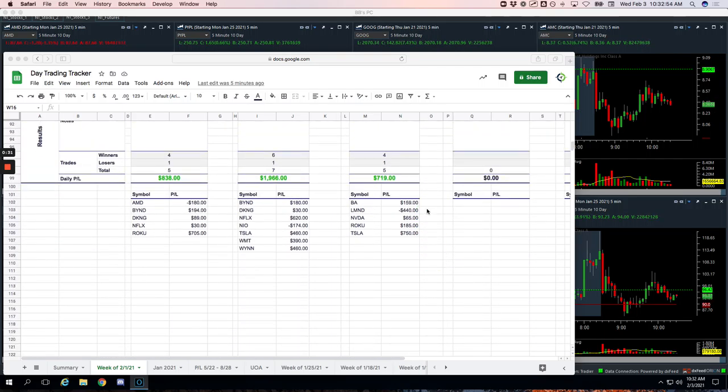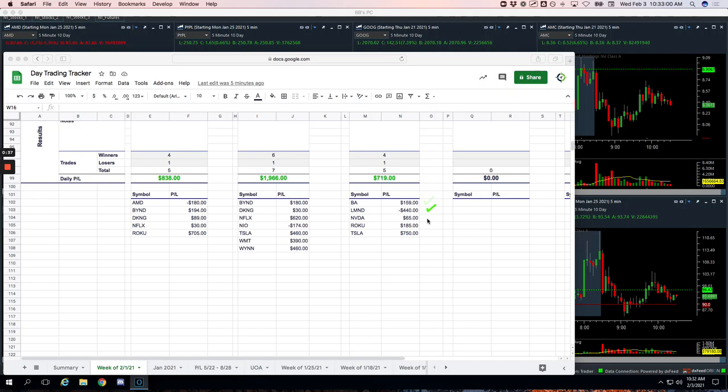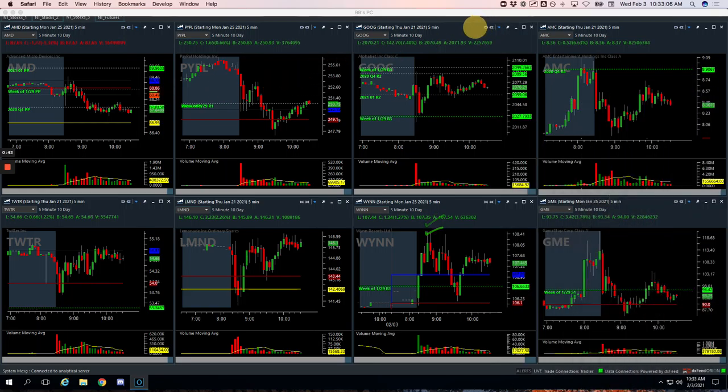Took a small loss of minus $53.50 on that one. And then on the runners, just one loser. So we had a winner in Boeing for $159. Our biggest loser, Lemonade, minus $440. NVIDIA plus $65. Roku plus $185. And our biggest winner, Tesla, plus $750.